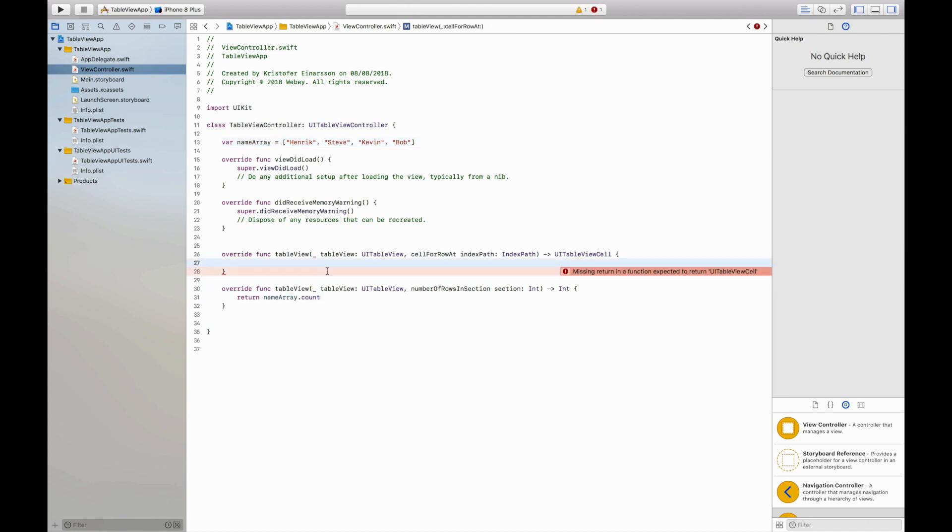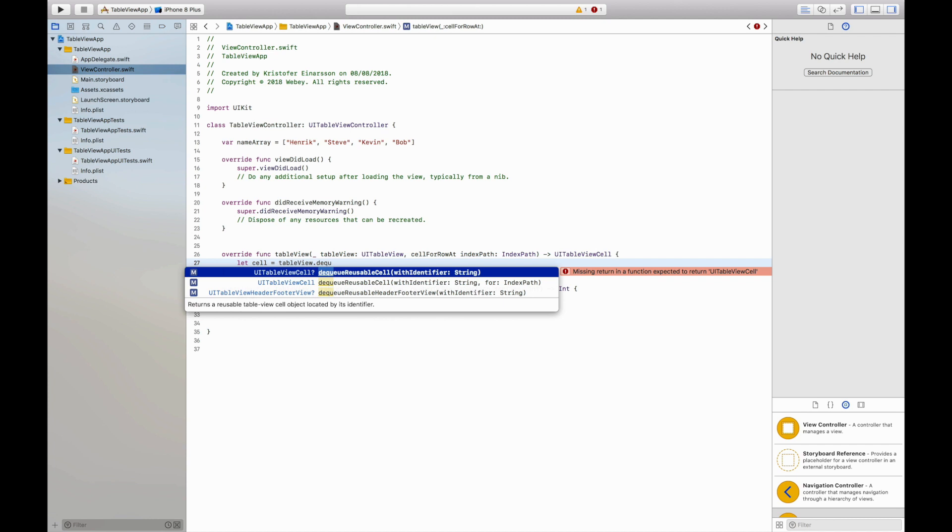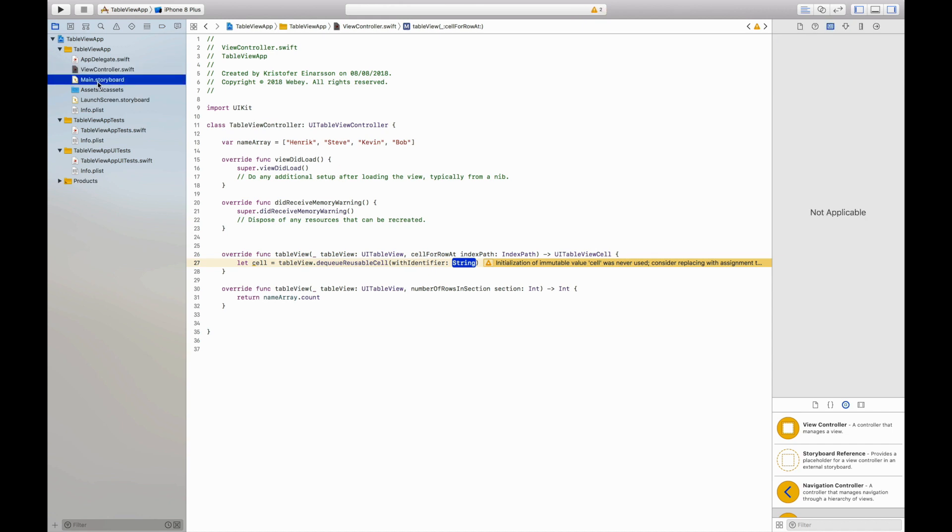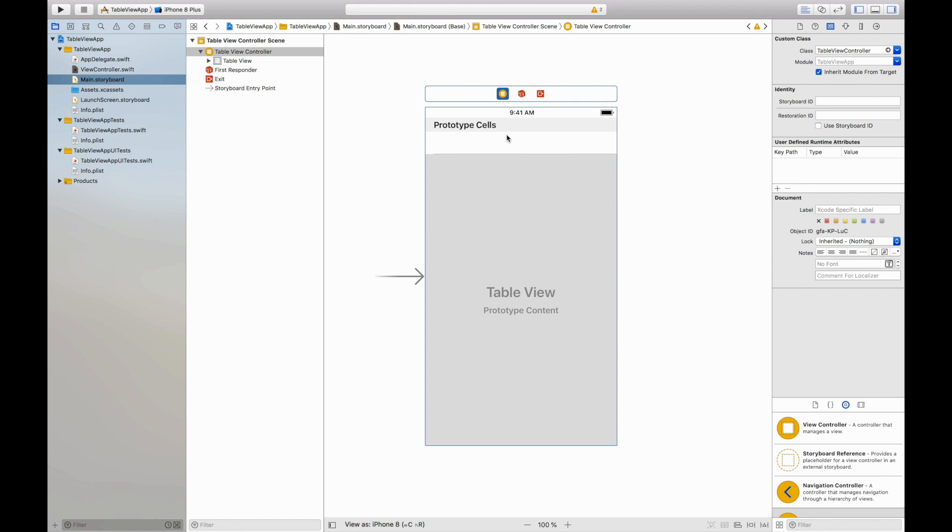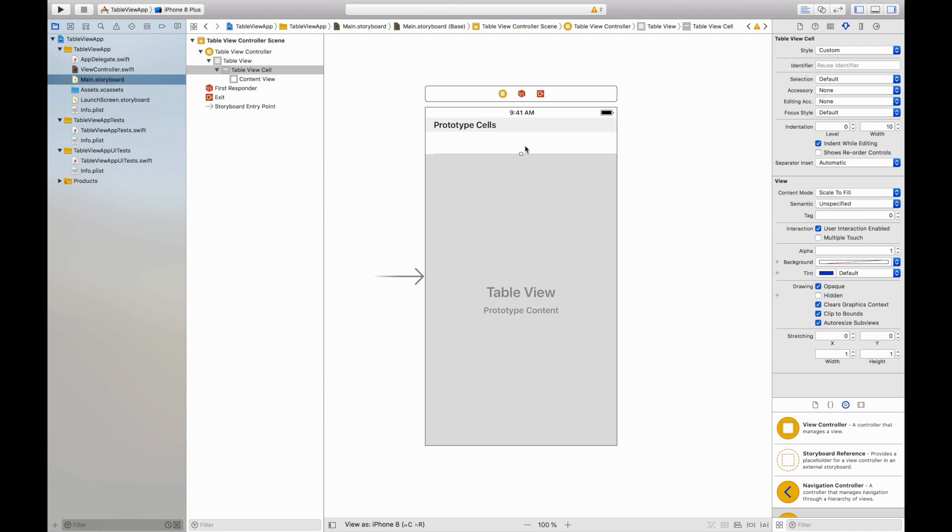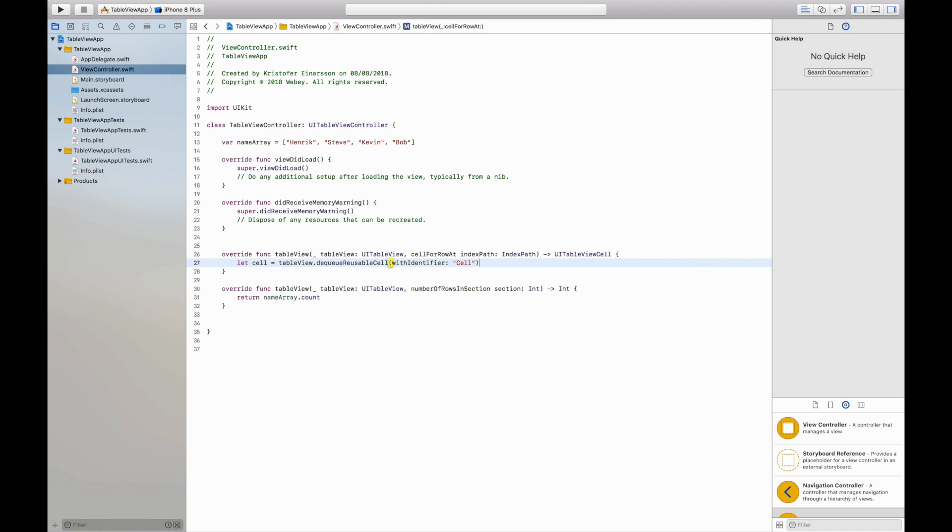Then we will have to create a cell and I will do that by creating a let called cell and it will be equal to the table view dot dequeue reusable cell which needs an identifier and we have to create that. To create the identifier I will go to the main storyboard, select the table view controller, go into the attribute inspector, select this cell down here, go to the attribute inspector and here we will find the identifier. This is just some kind of string which will identify the cell and you can name this whatever you want. I'm just going to call it cell.